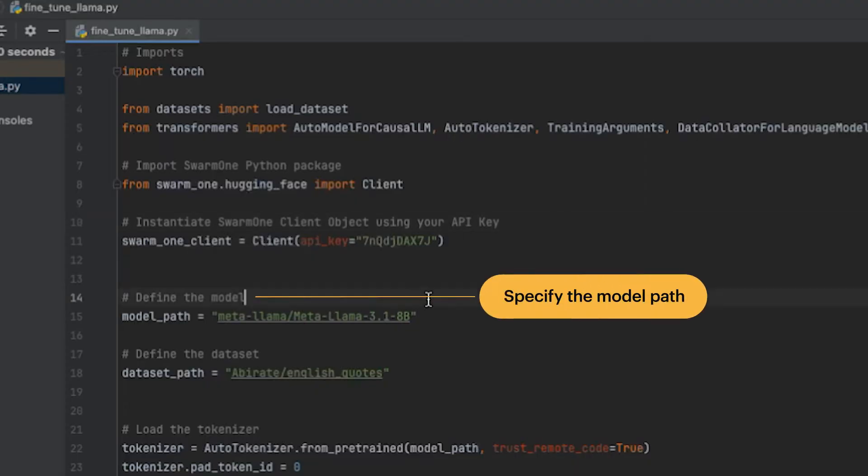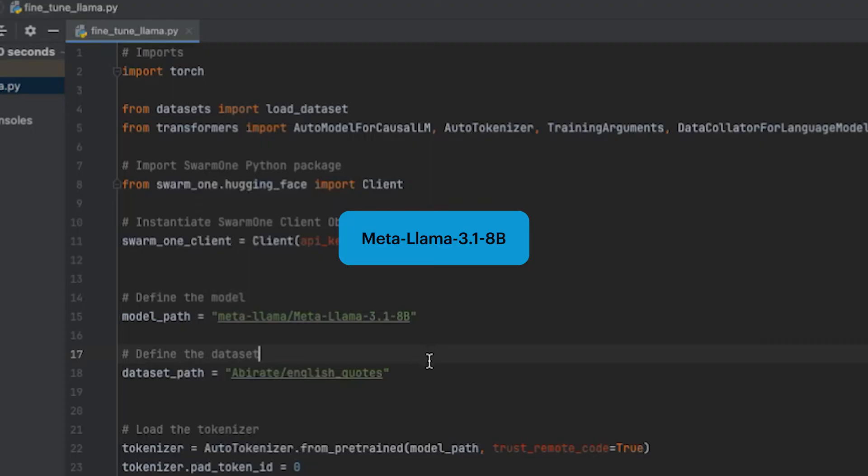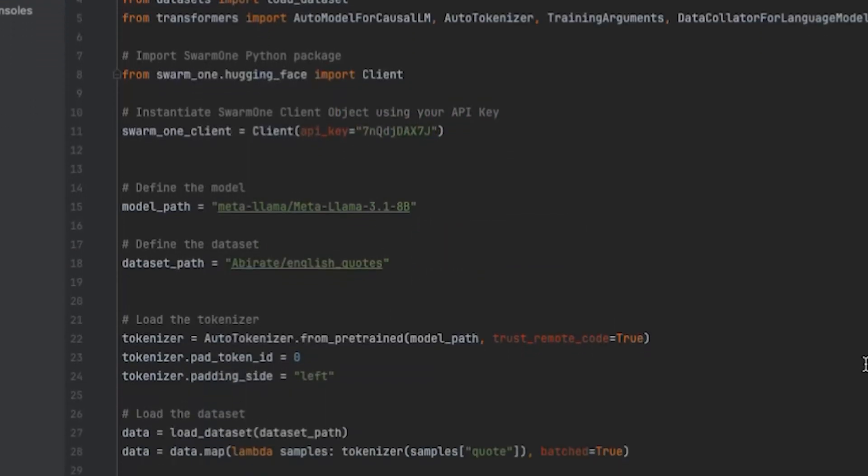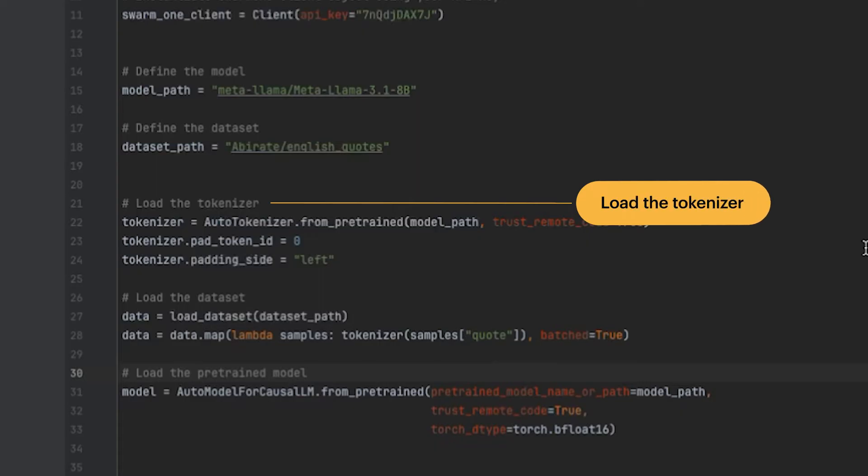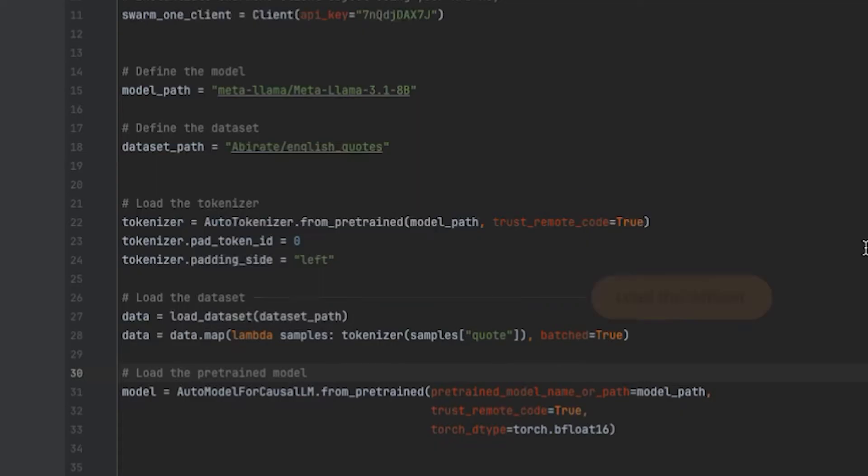Now we specify the model path here. We're using Meta Llama 3.1 8b. Now I set the dataset path, which contains English quotes. Load the tokenizer. Load the dataset and tokenize the quotes for training.